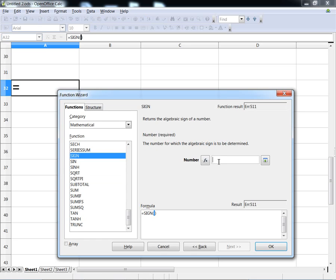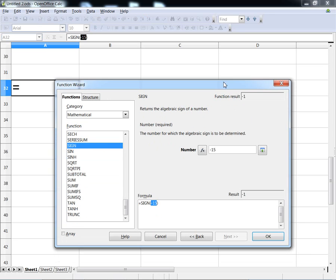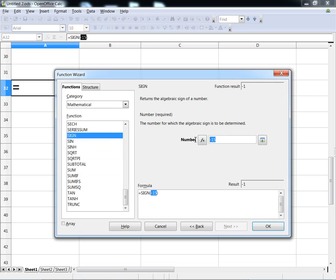So, if you have a positive number, the answer is going to be 1. A negative number, and the result is going to be minus 1. And then, of course, when you have 0, the answer is going to be 0.